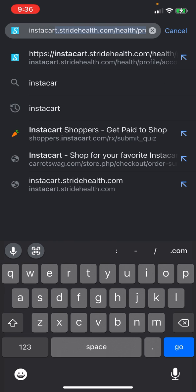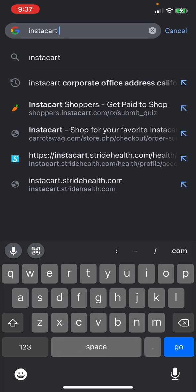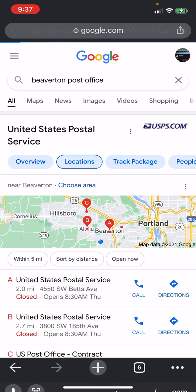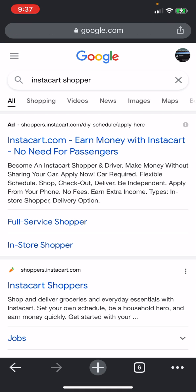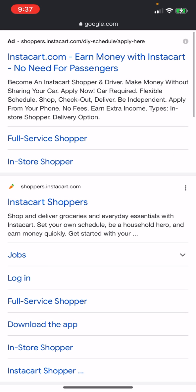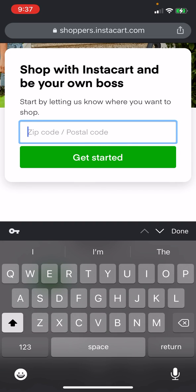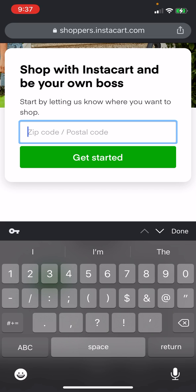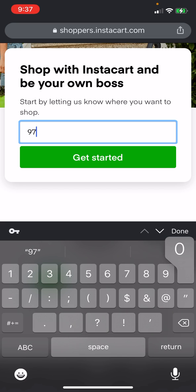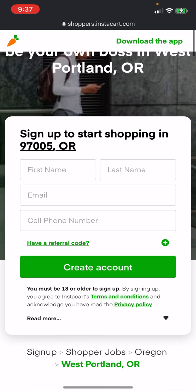Instacart — and then you click on the second one right here, into your own postal code. Or if you live in Beaverton, you do that one. And then you sign in, sign up your first name, your last name, your email, your personal phone number.